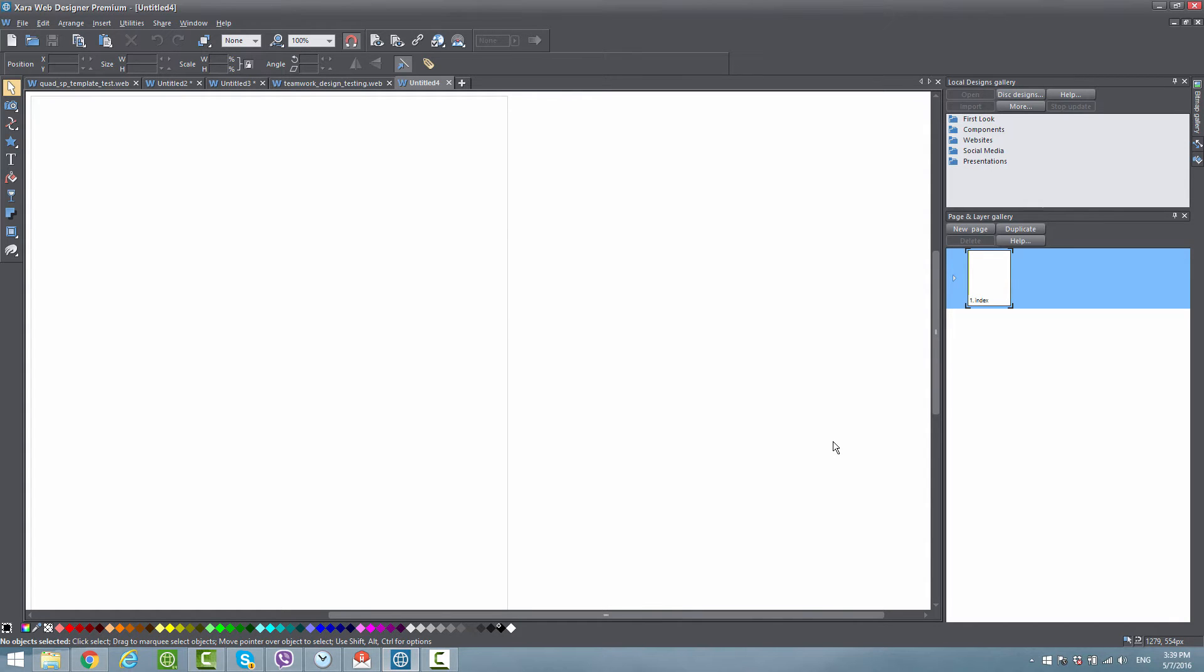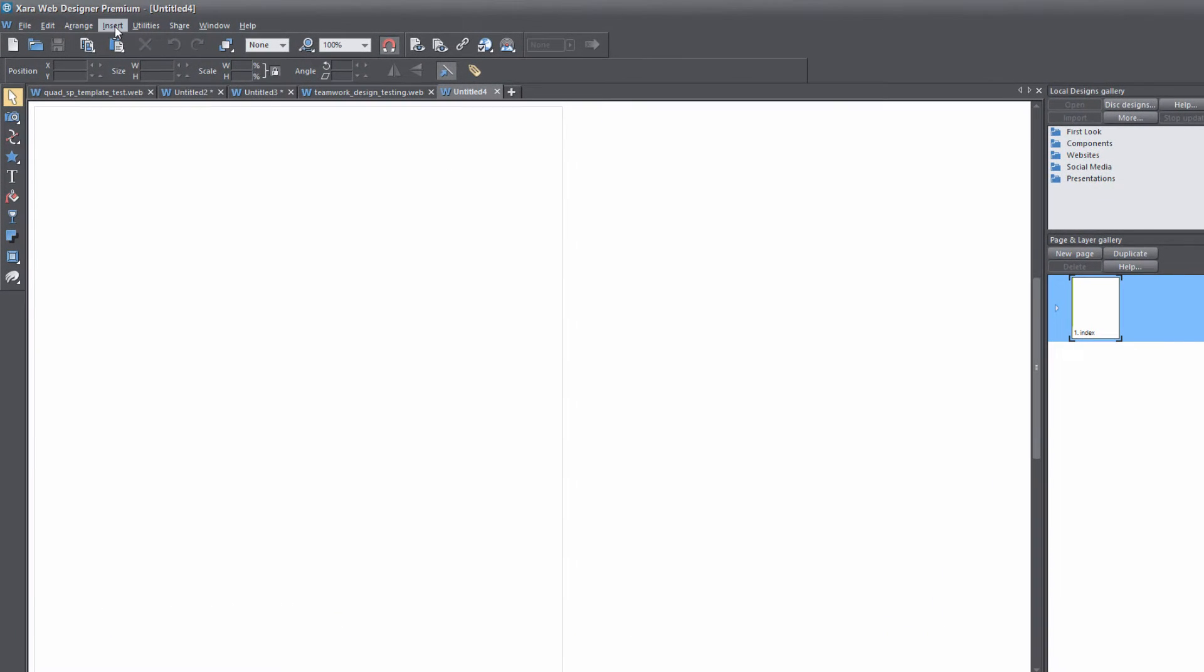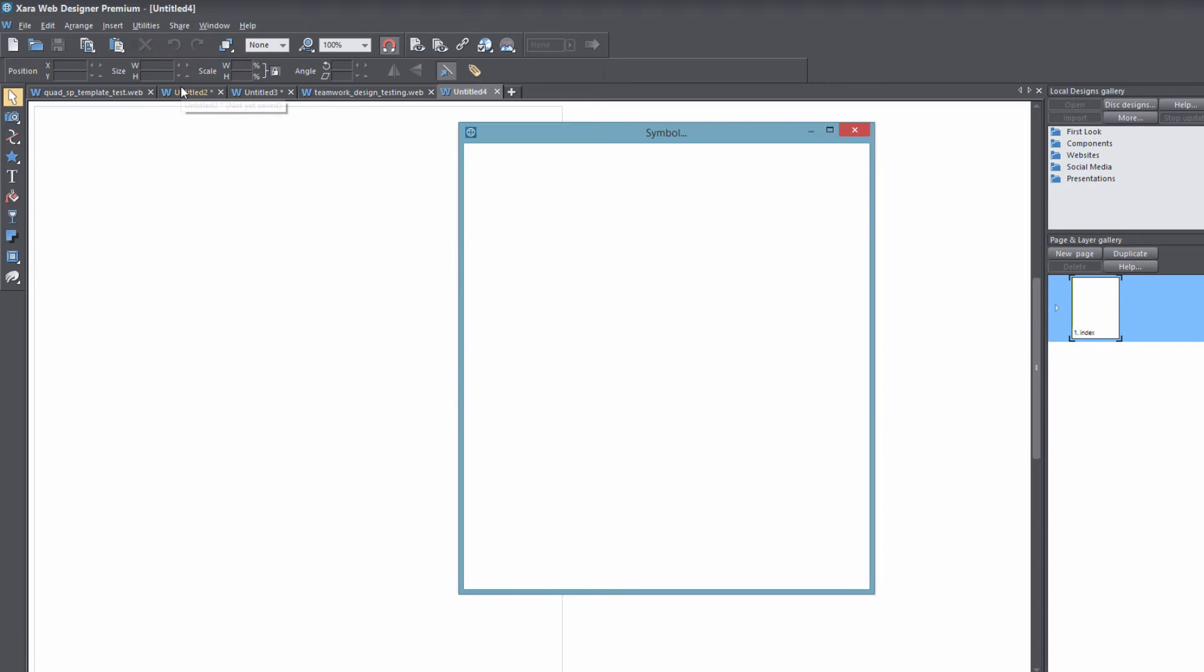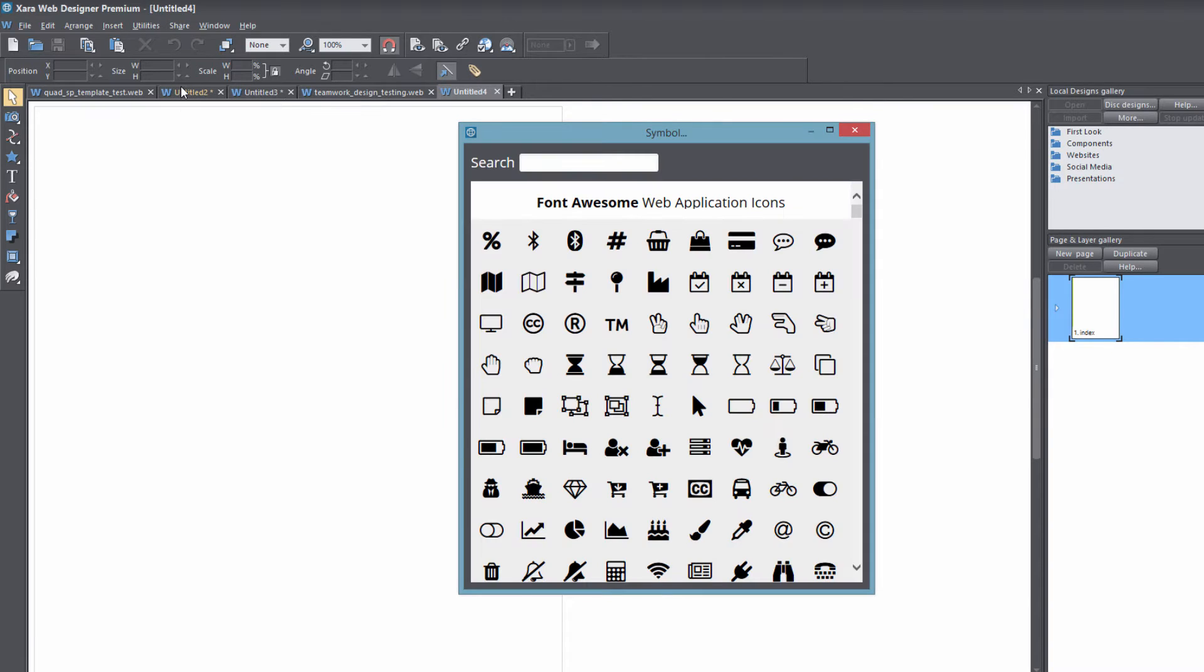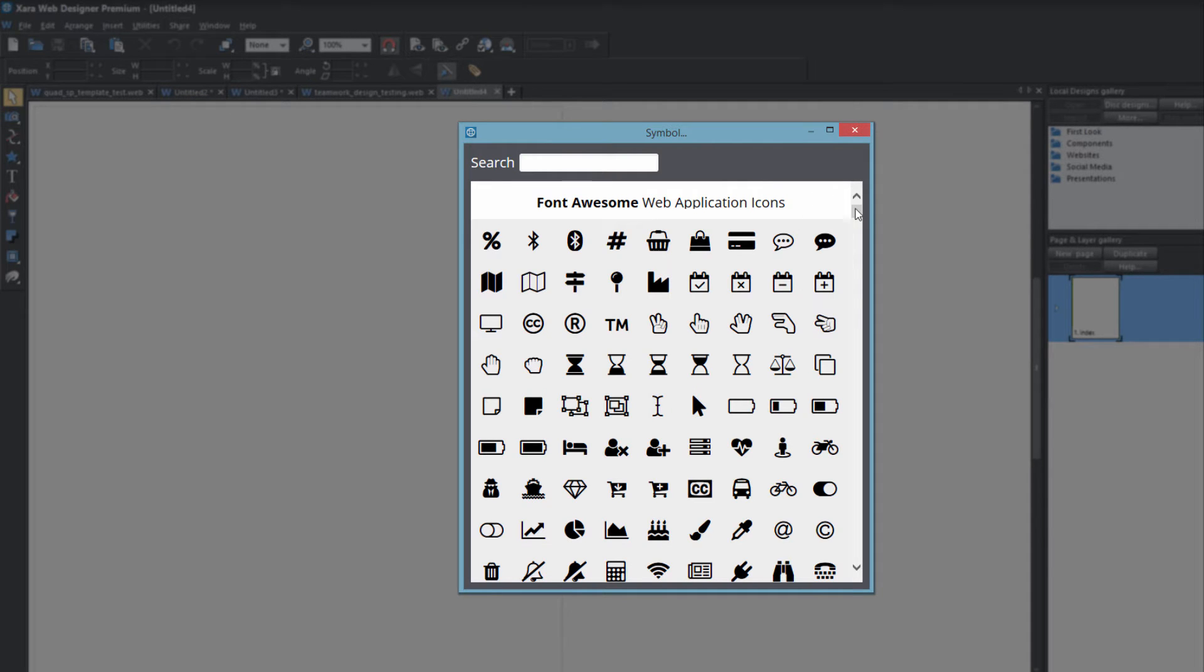First thing I'm going to do is go up to the top of my screen and click on the Insert menu, then look for the option that says Symbol and left click on that. Once you click on that, you should see a menu that shows the Font Awesome dialog menu, and you'll see all the different icons that are available.